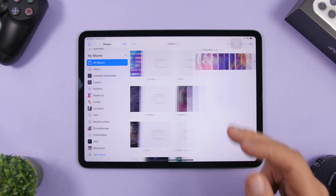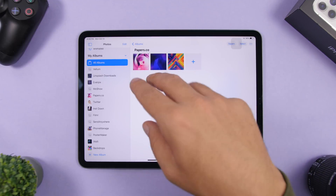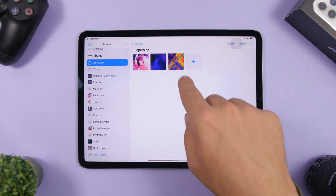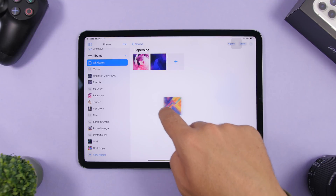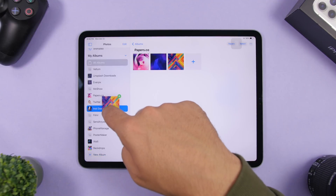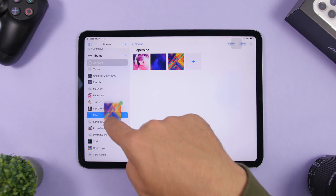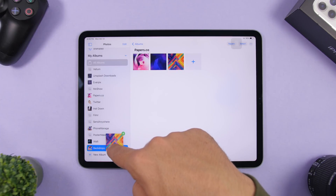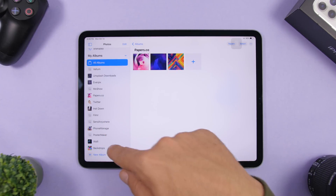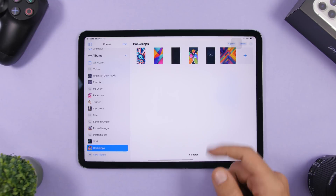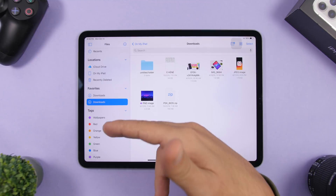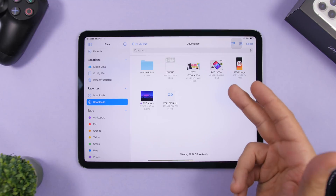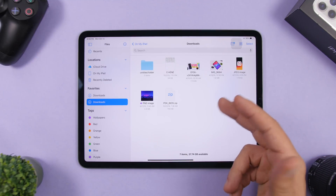If you want to move photos between different albums, you can do that from the sidebar. While in one album, drag a photo and place it onto any other album in the sidebar. Release it there and when you open that destination album, the photo you dropped will be there.